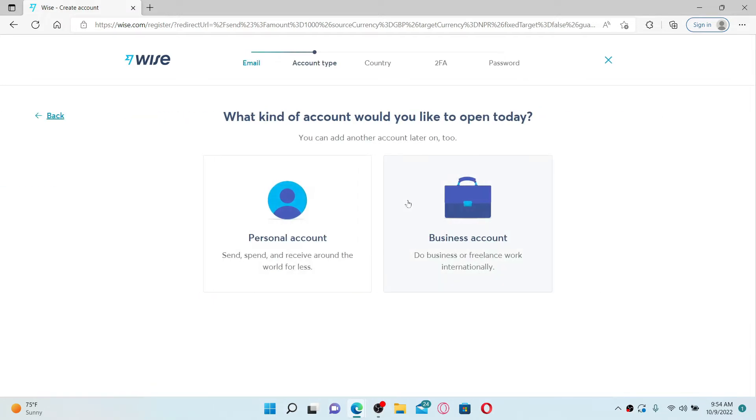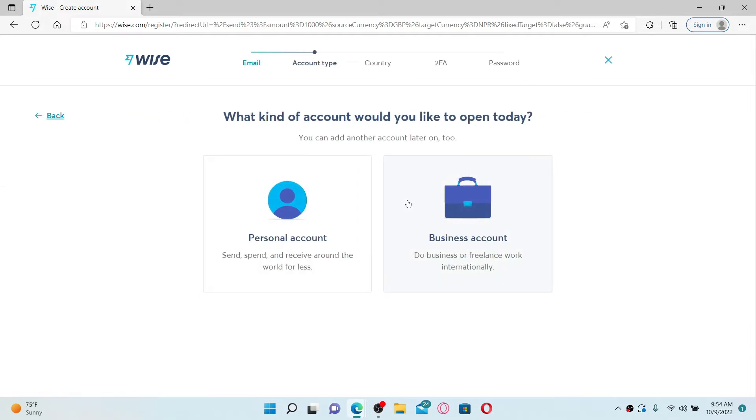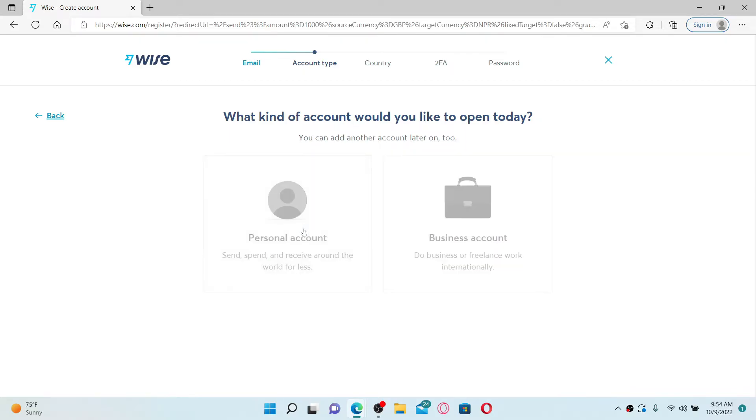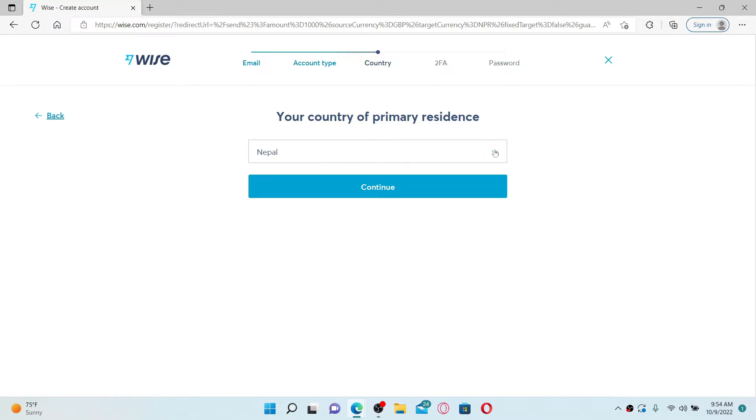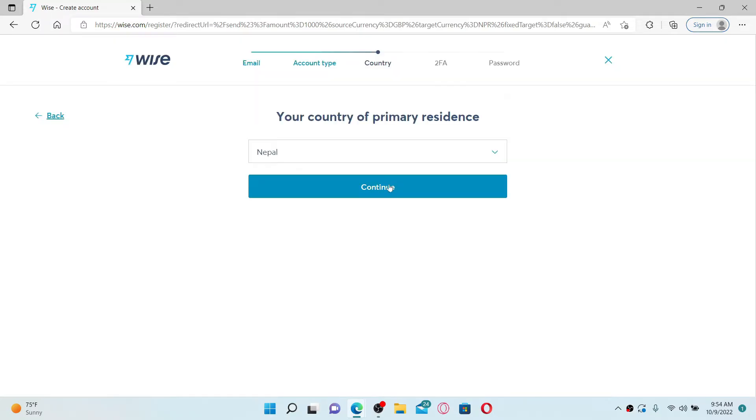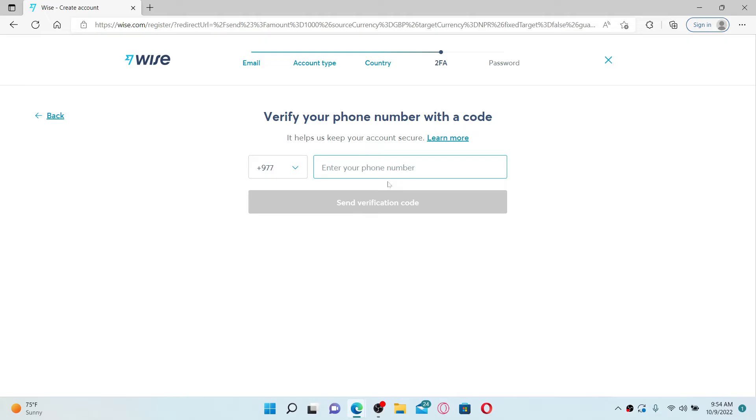Once you click the Next button, on the next page select what kind of account you'd like to open today. You can choose between personal and business. Make your selection and give it a click. Now choose your country from the dropdown and click on the Continue button after making your selection.